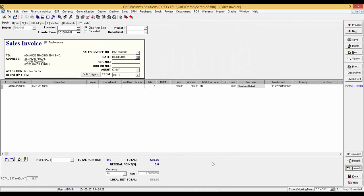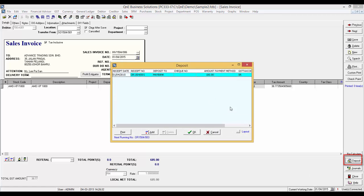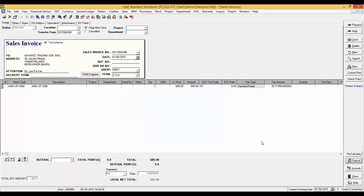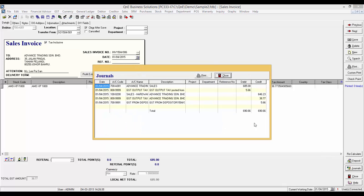Now, we are going to transfer this sales order to sales invoice. In the sales invoice, click on the Deposit button. Now, we can check that the deposit is used to knock off part of this invoice. The journal posting will be as shown.